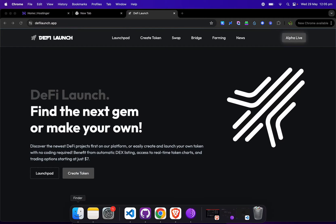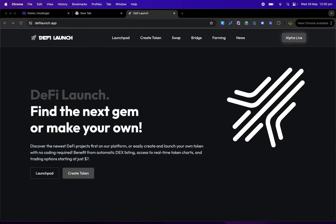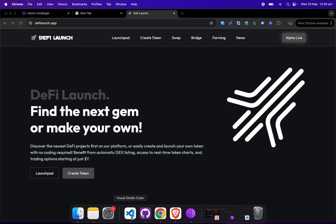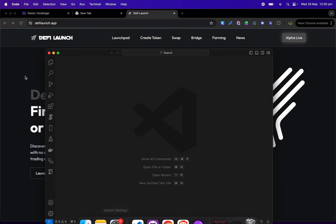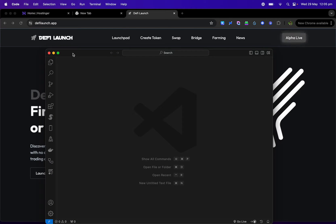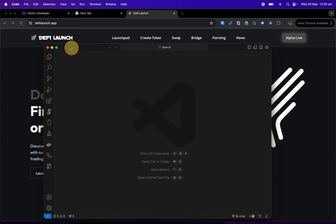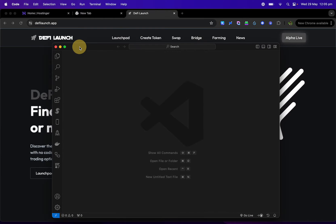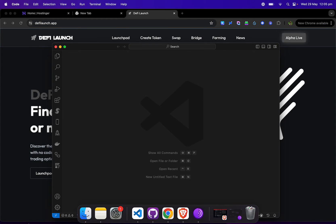Okay, so first things first, make sure you download Visual Studio Code. It's free and it's a code editor. I'll leave a link in the description below for you guys.